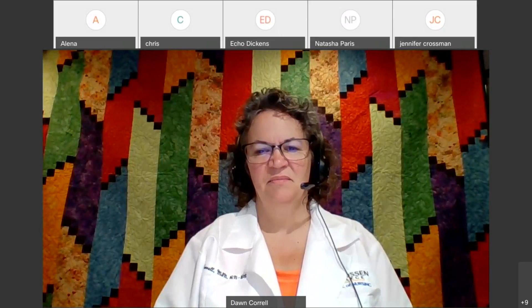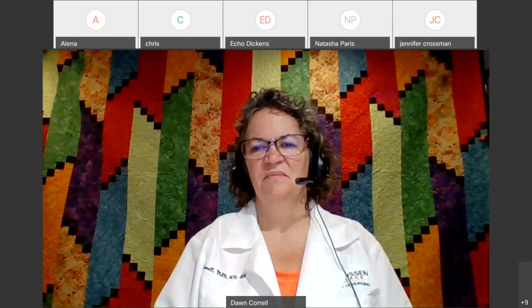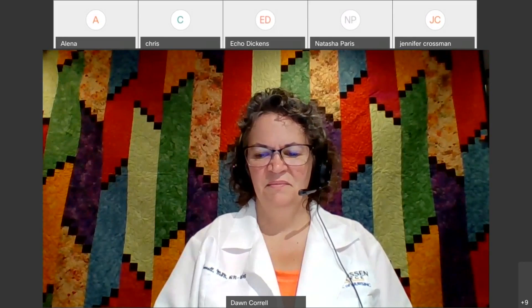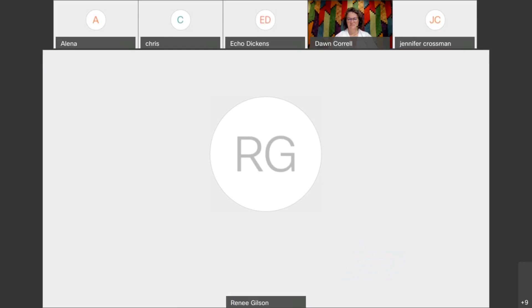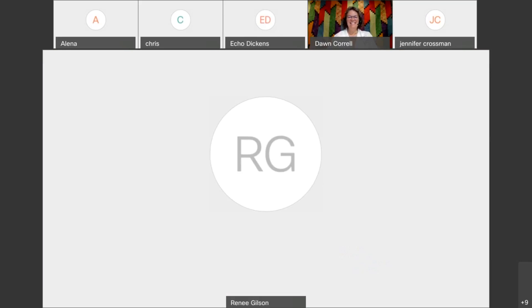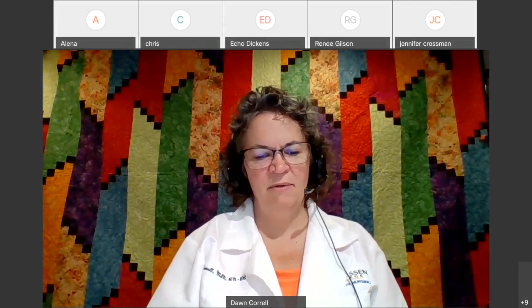Our next one is Humalog or Lispro given at 1700. The peak is 0.5 to 2.5 hours, so we're looking at 1730 to 2000. We gave it at supper time, so we're checking that patient around 5:30 to 8 o'clock at night, keeping a close eye on them.